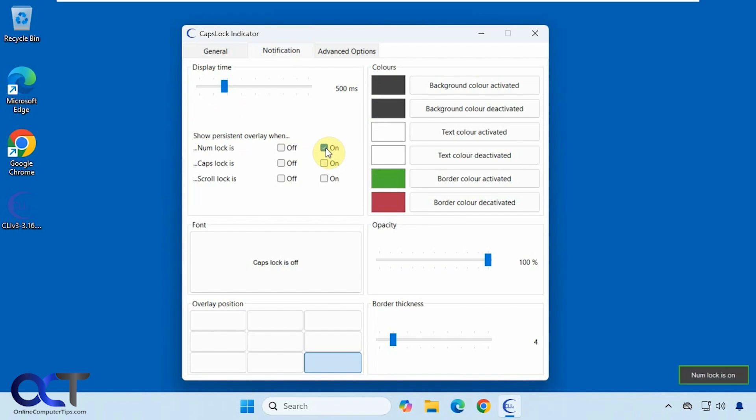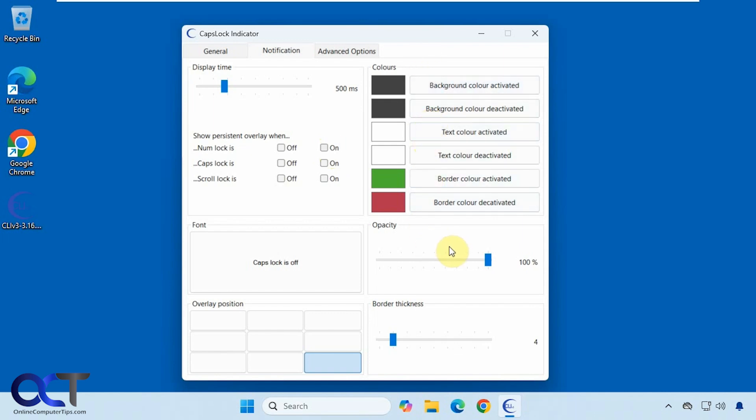So when it's on it'll stay there, and then when you turn it off it'll go away. And then of course all the colors which you can play with on your own, opacity settings, and let's try a different overlay here, let's just say lower left.